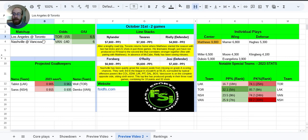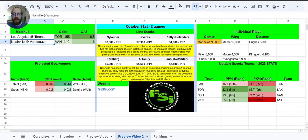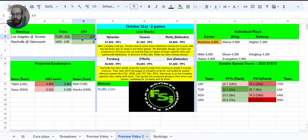Los Angeles at Toronto, Nashville at Vancouver. Toronto the bigger favorite, Vancouver also a slight favorite at home. Over under 6.5 in that first game, 6 in the next.